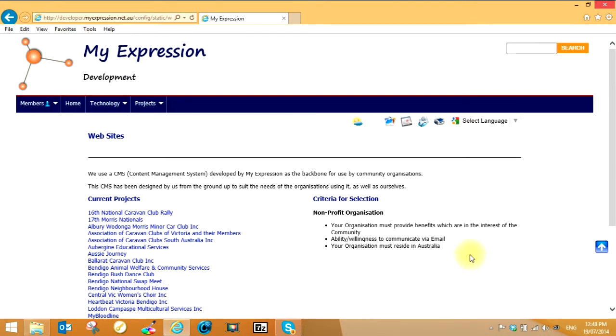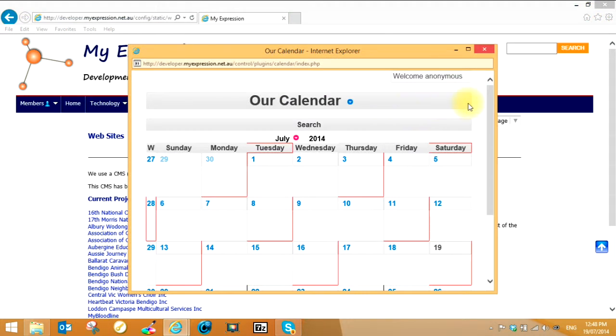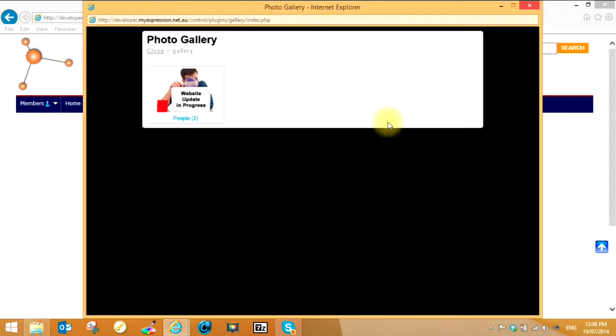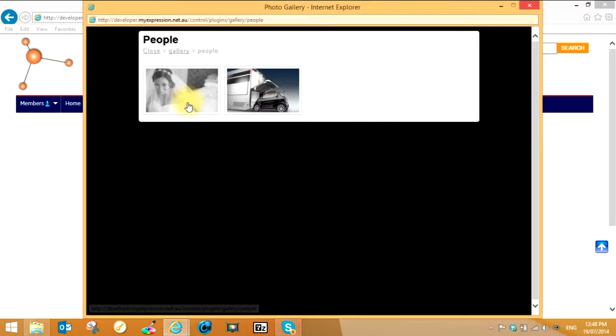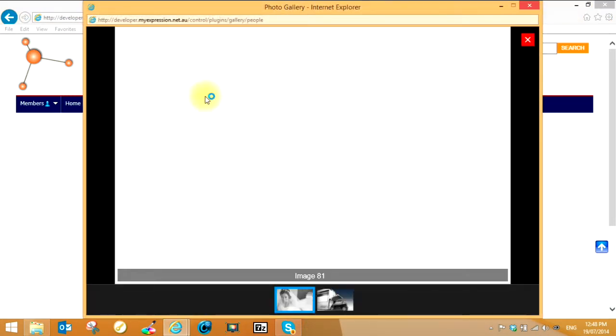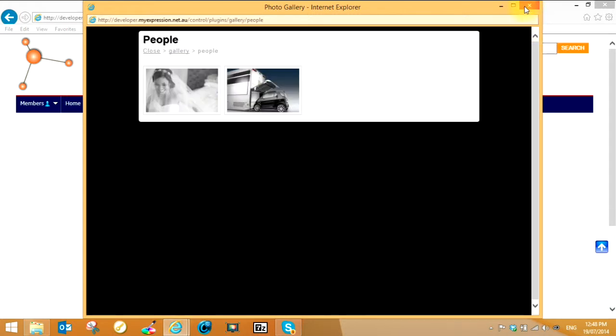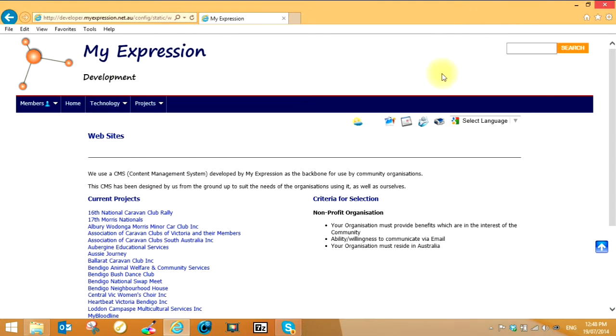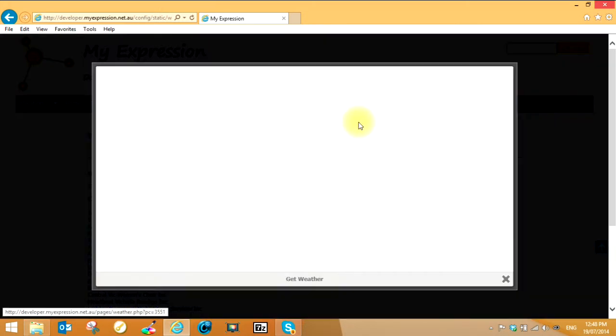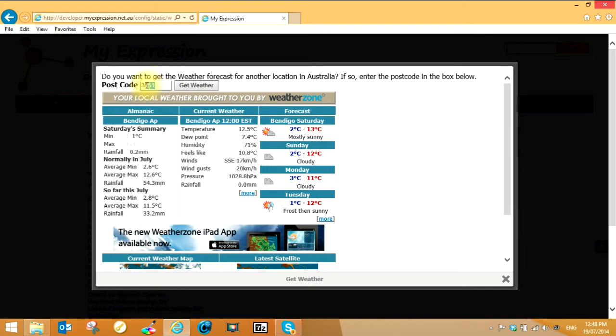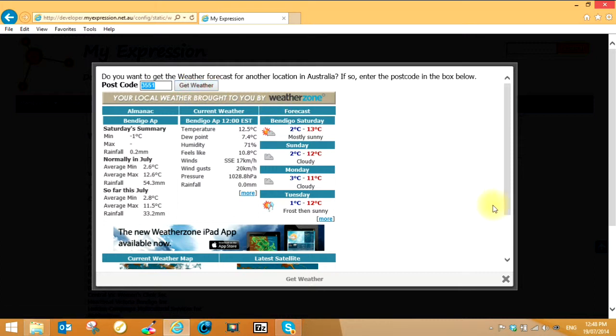The other one here is a calendar so you can click on that and see a calendar of different events. This one here is an image gallery and you can click on and see different images and so on. This one here provides you with a weather forecast and if you change that postcode within Australia and get weather, you will see the weather in that particular area.